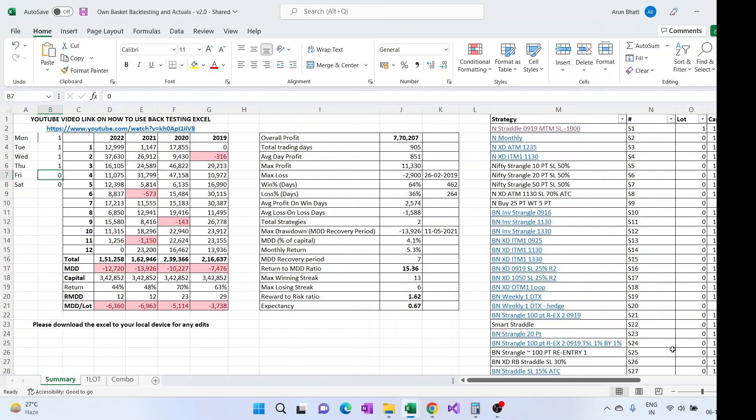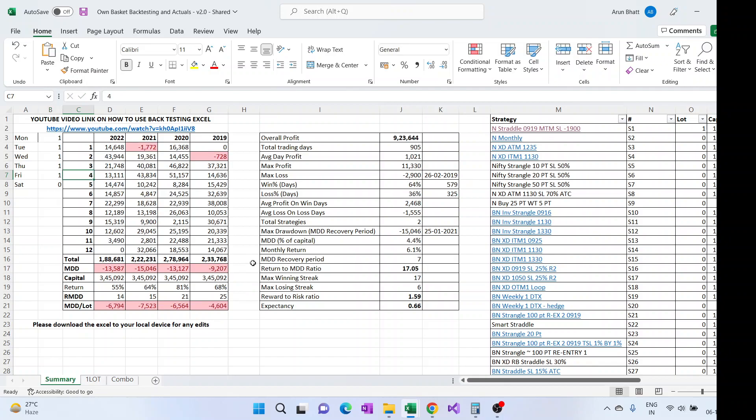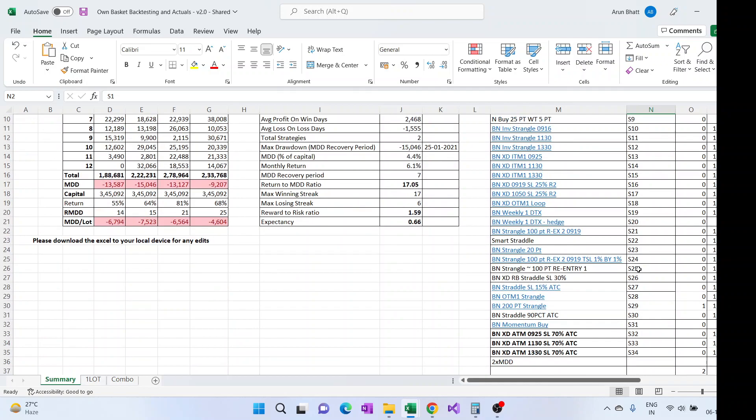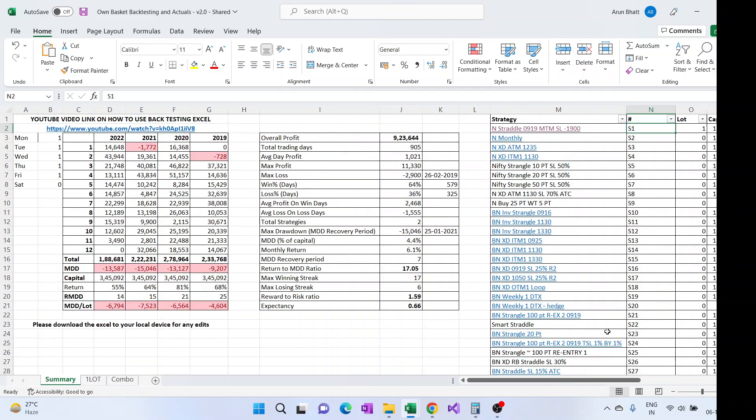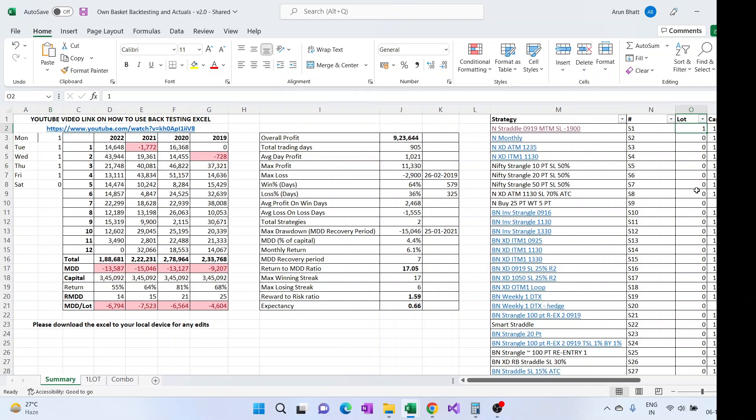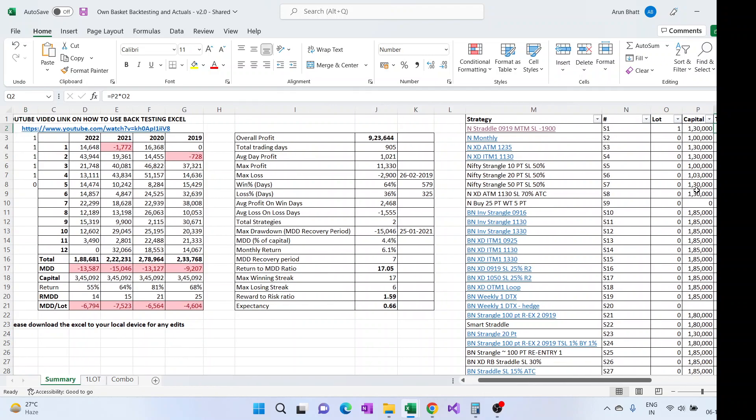In addition to that, like say there is one more condition. Say I want to trade maybe straddle on all days but I don't want to trade this 200 point on Tuesday and Fridays. So what I can do, I will leave one one one here so I'll not do the change at the master level, but at the strategy level also we have these.